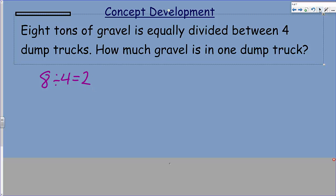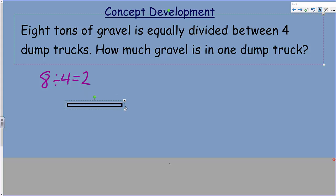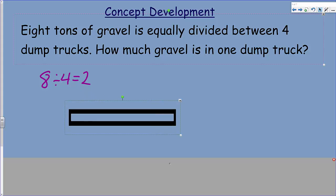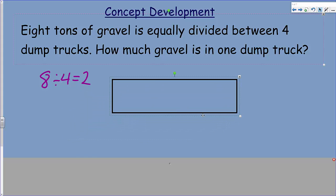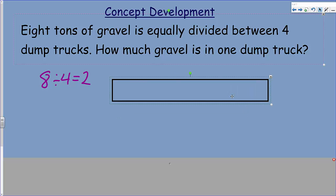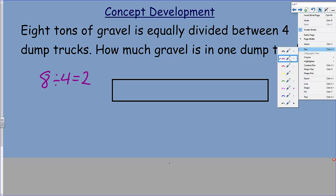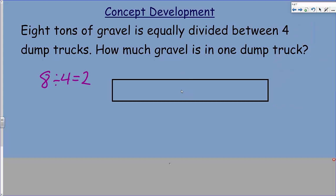Now we need a model. Remember, we were talking about modeling with mathematics. Here's my little tape diagram — it's just a simple rectangle. You can do a lot with a tape diagram. I'm going to come back up here and draw in some lines. If I basically have 8 and I've already divided it by 4, that's quarters — why don't I just put this into quarters? Modeling with mathematics.